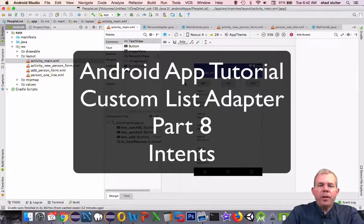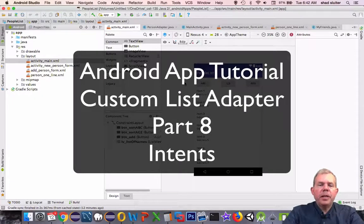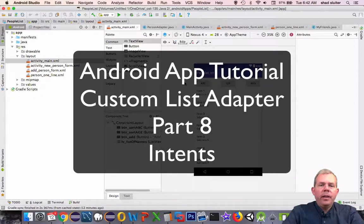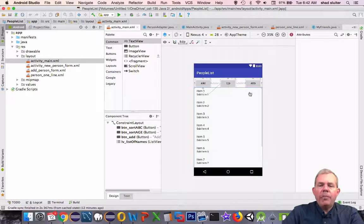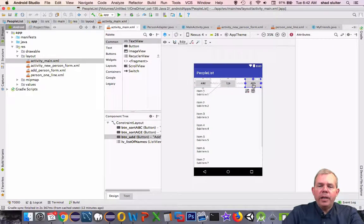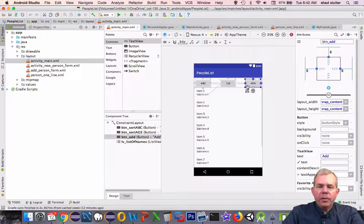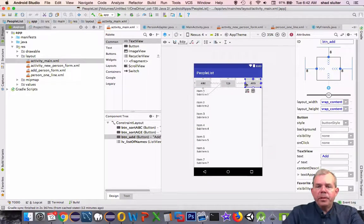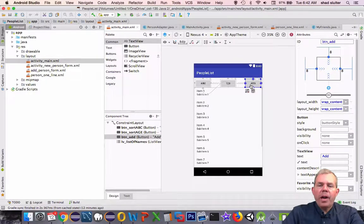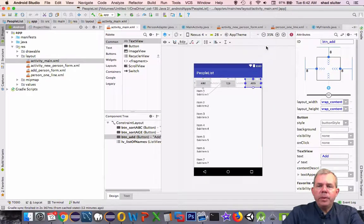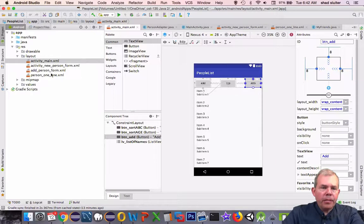Hey, welcome to another video for our People List application. In this video we're going to take this add button and activate it. So right now we just have three people in our list, we want to add more. So when we create a button listener for add, we want to be able to open up the other activity.